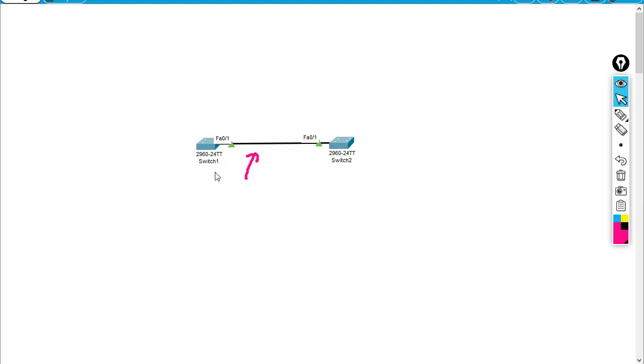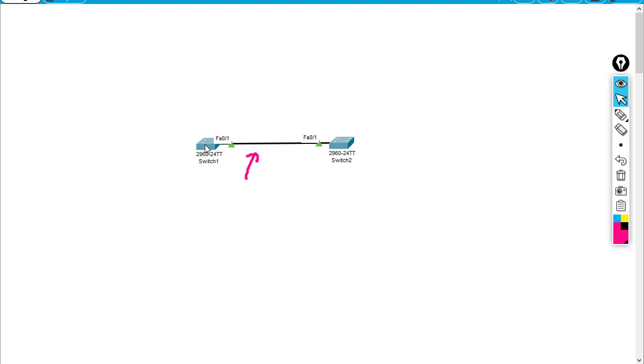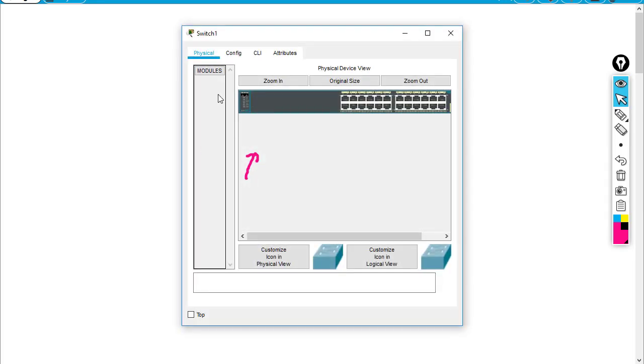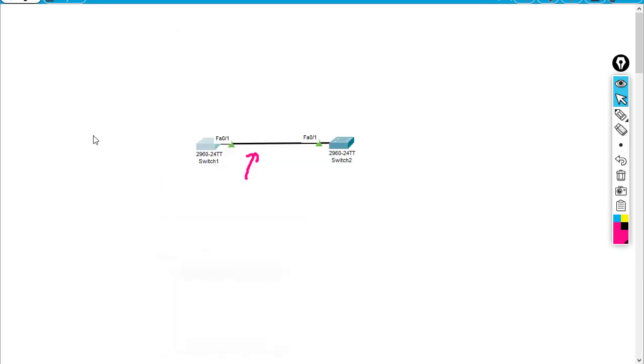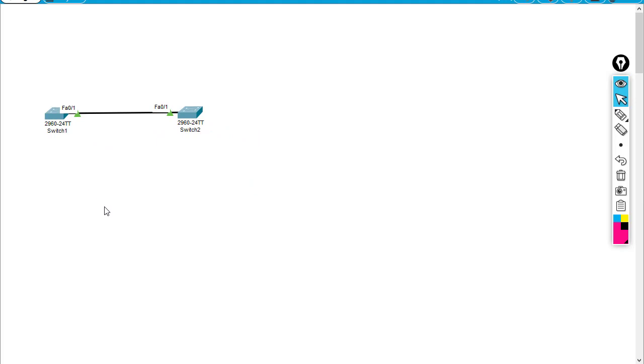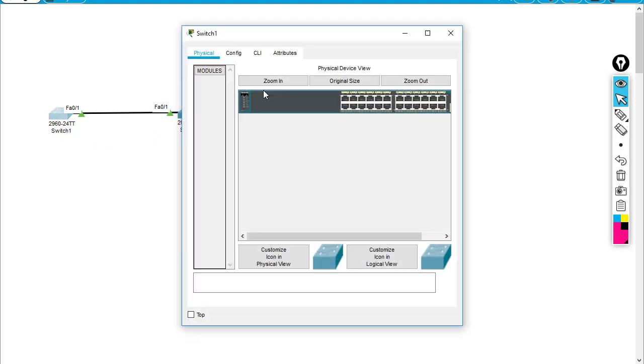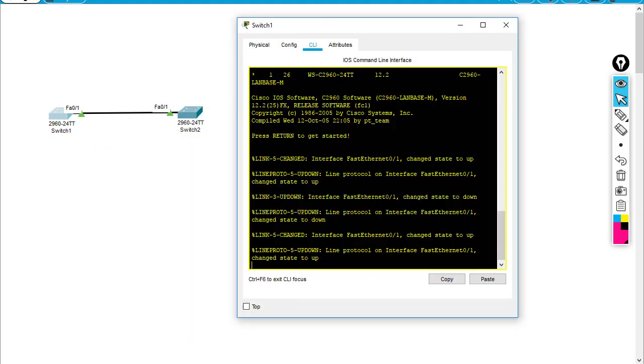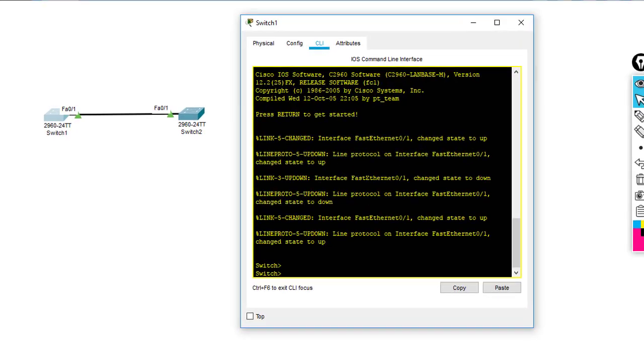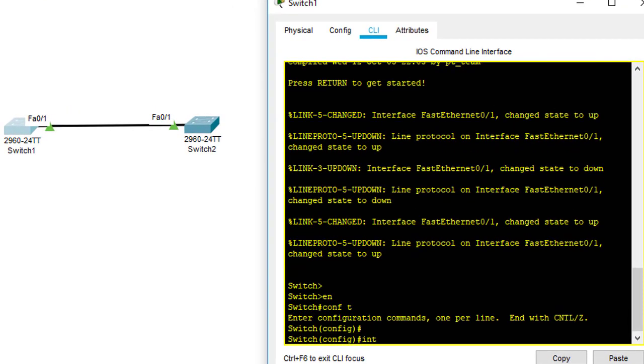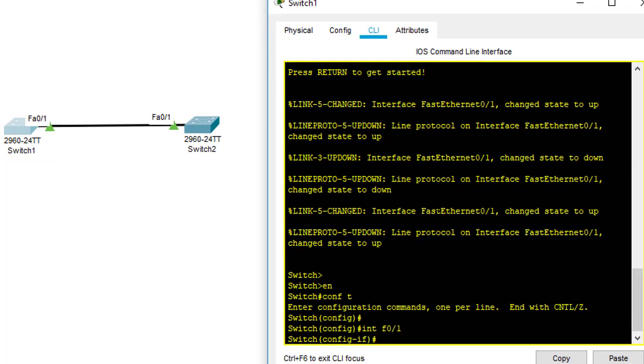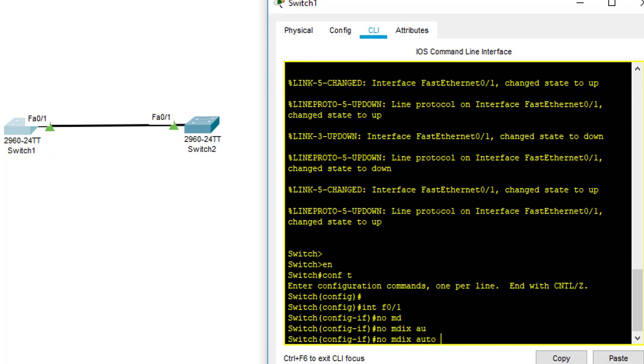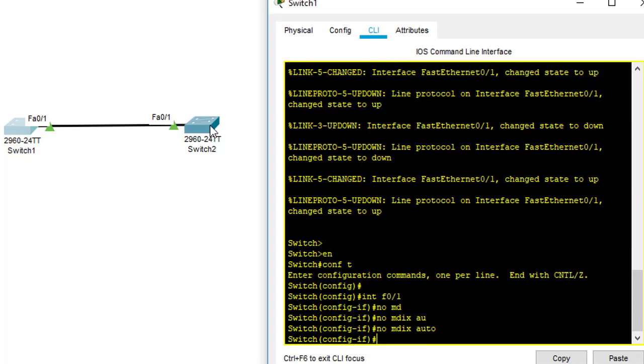So right now, I'm going to turn off the MDIX feature in the switch. I'm going to go to switch one CLI. In FastEthernet 0/1, I'm going to say no MDIX auto. So I'm going to turn off the MDIX.